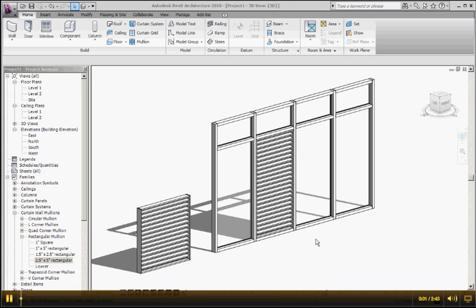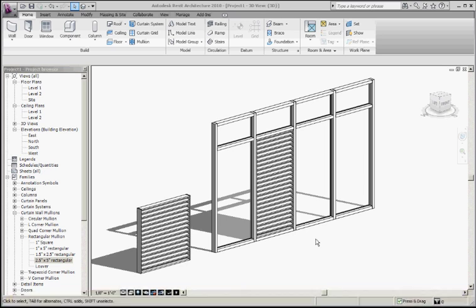Hi there. This is a favorite of mine. This is a cheat at creating a louver assembly without bothering with the family editor, without worrying about parametric arrays, nesting components, all sorts of other things that people jump through hoops to get in a family environment.